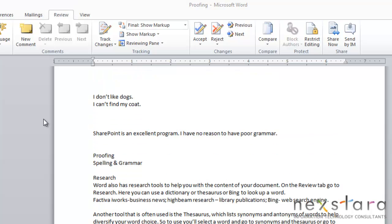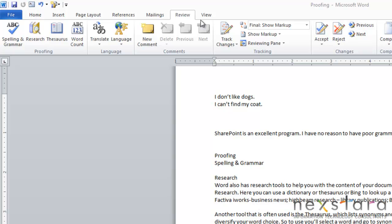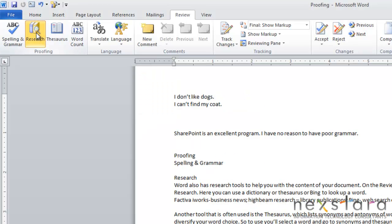The next thing I want to go over is the research tools that Word has to offer. And these are just tools that will help you with the content of your document. So to review these various tools, you're going to go to Review, Research.